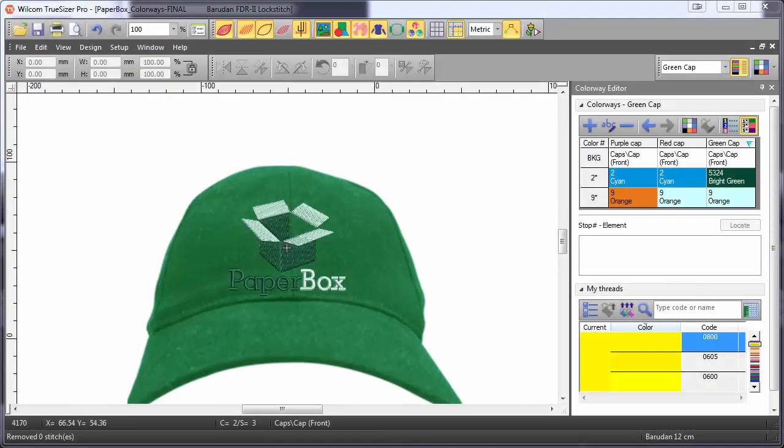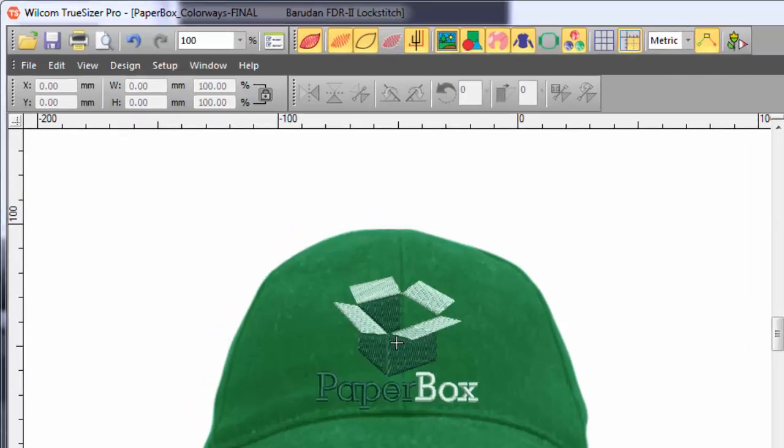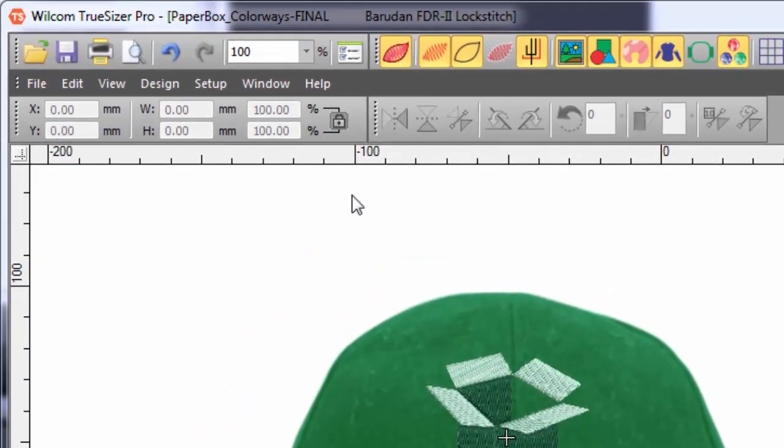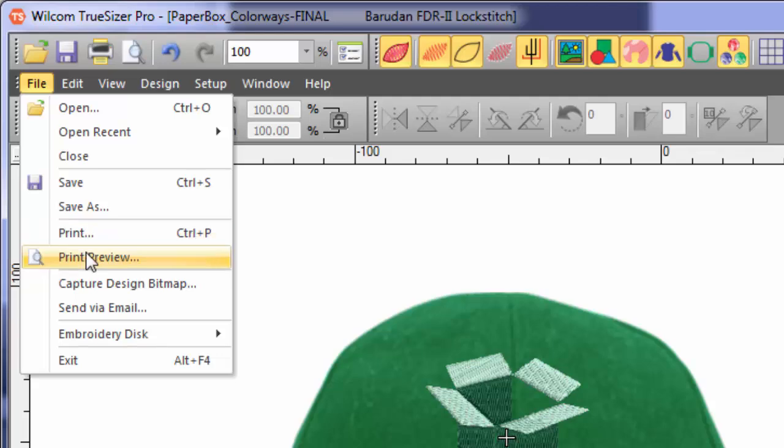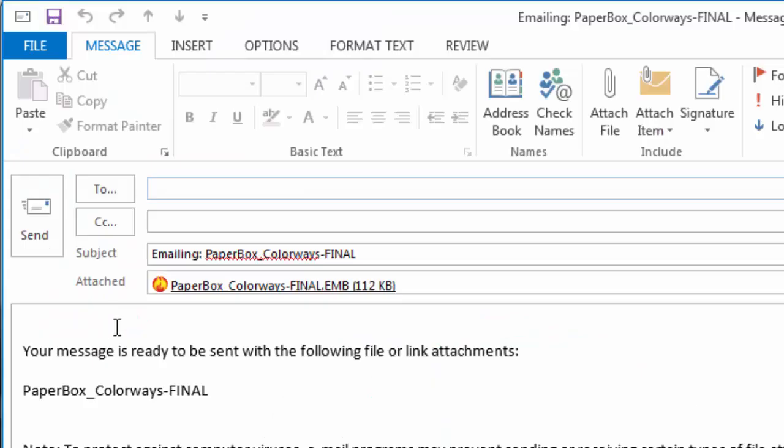From the file menu, select send via email. This will open up your email client and attach the EMB file for emailing.